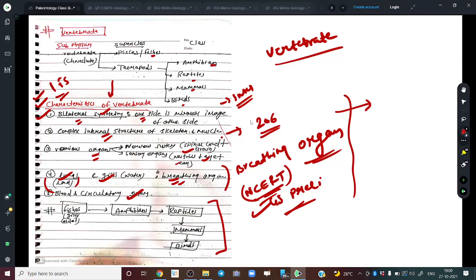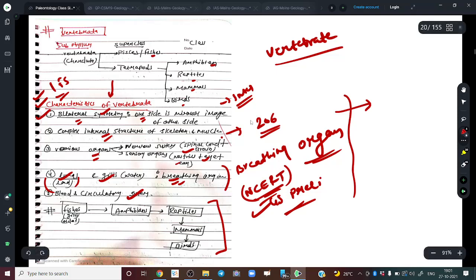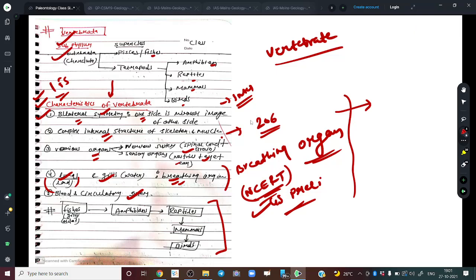Then organ development happened: some tissues formed the brain and started developing on a particular part of the body. Other systems — digestive, circulatory, lungs and gills — started to build up. In terms of phyla, this is all Vertebrata, also known as Chordata, and the classes are: fish, and the four tetrapods — amphibians, reptiles, mammals, and birds.